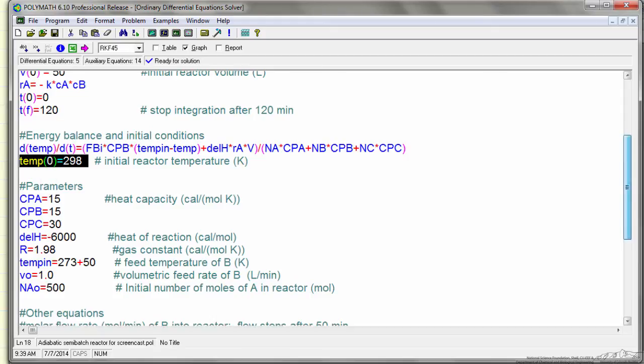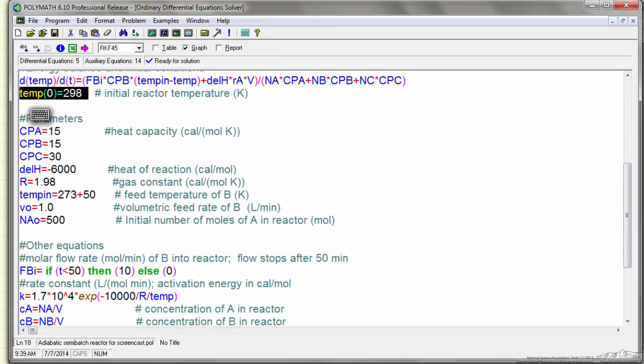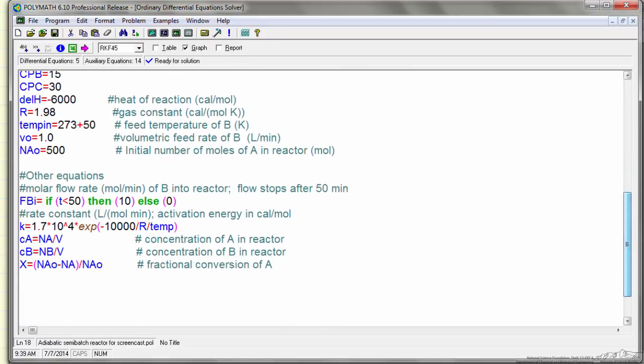And then I list the parameters, the order of this doesn't matter, but it seems easy to be organized to put the parameters together. So I've listed the various parameters and put some comments.